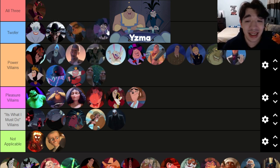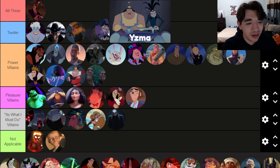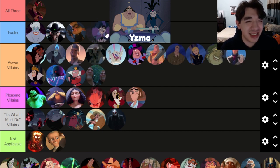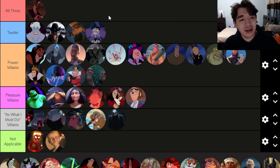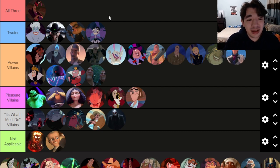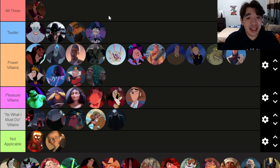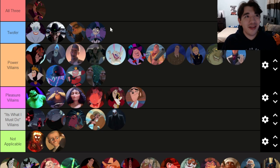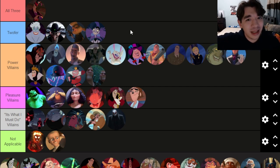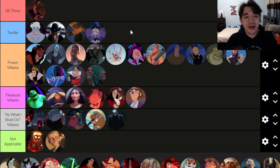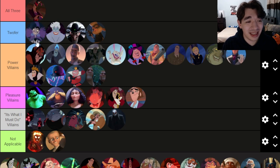Yzma from Emperor's New Groove — I like her. Emperor's New Groove is a really fun movie, especially if you saw it as a kid. I want to call her a twofer: clearly she cares about power a ton, but she's also very interested in herself and her appearance, and she clearly gets some fun out of her Cronks. There's also an Yzma song that wasn't included in the original movie that adds a bit more depth to her character. She might be the least complex villain in the twofer section, but I like her a lot.